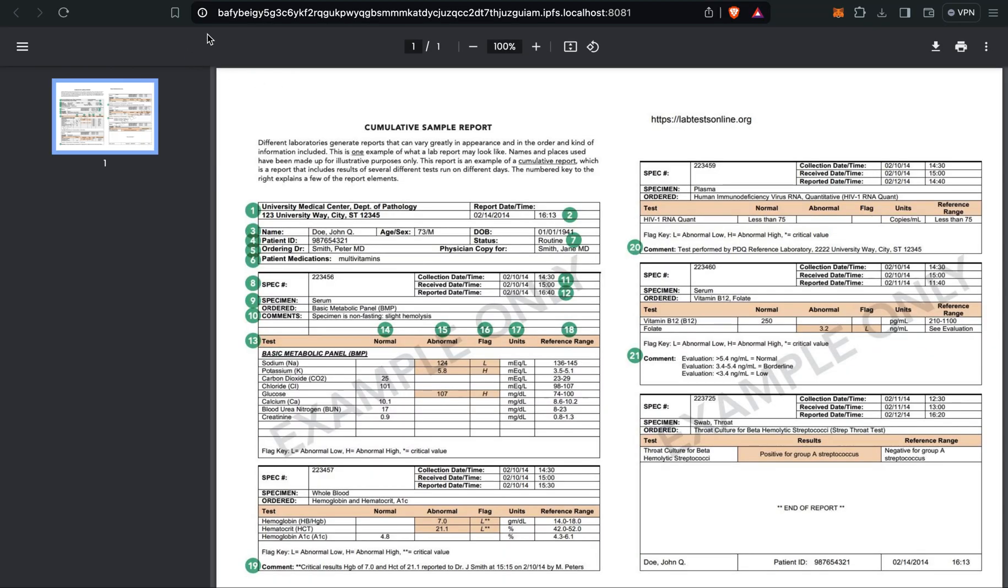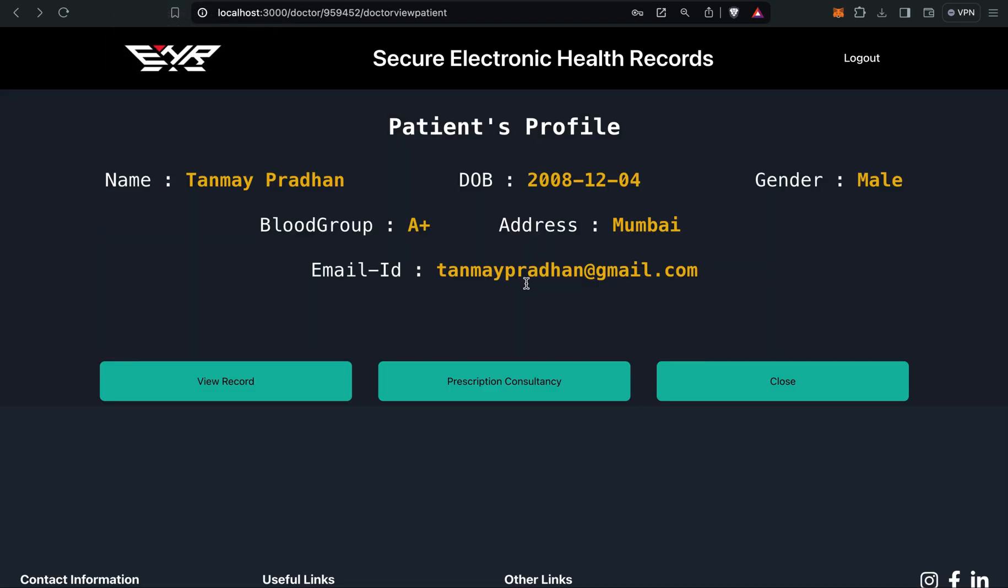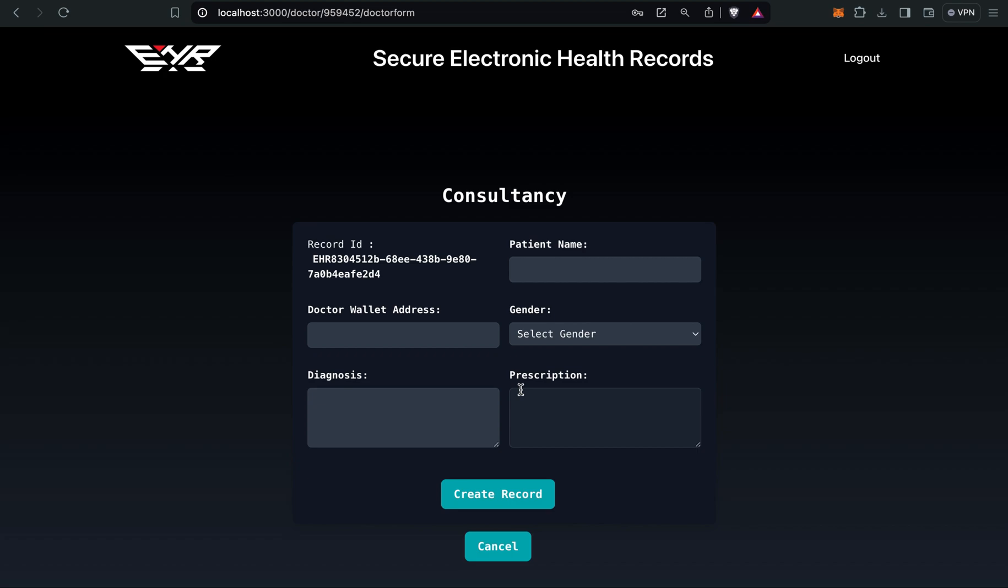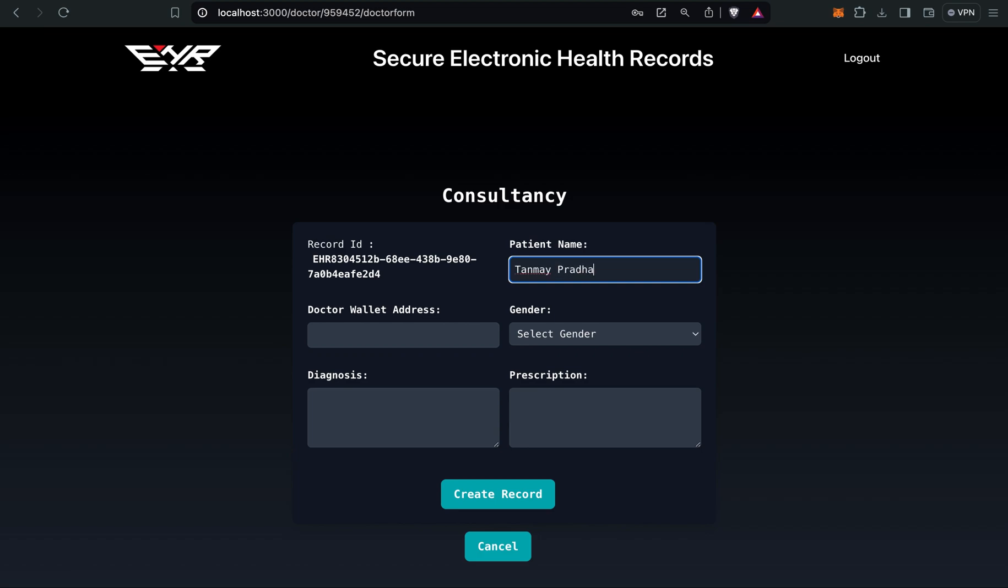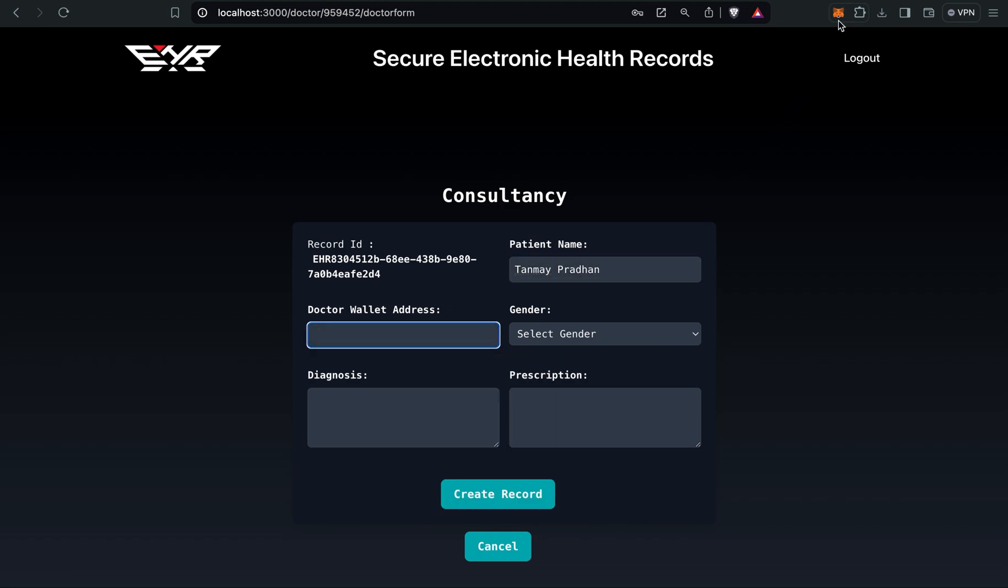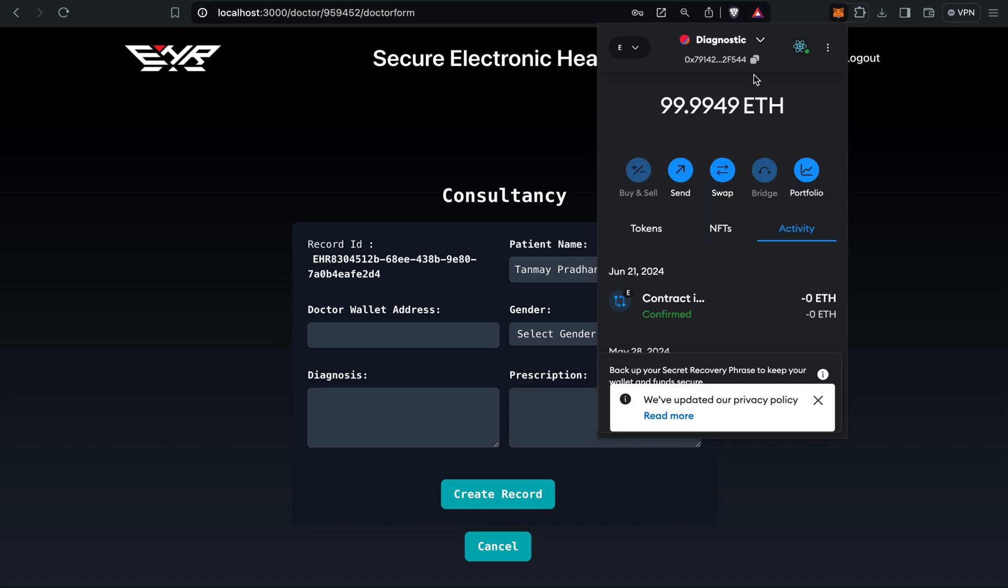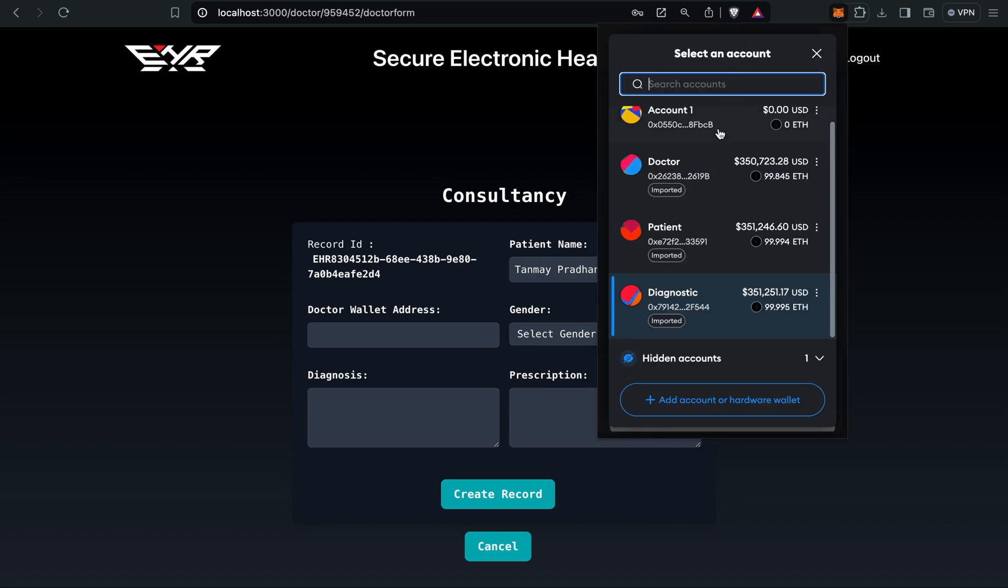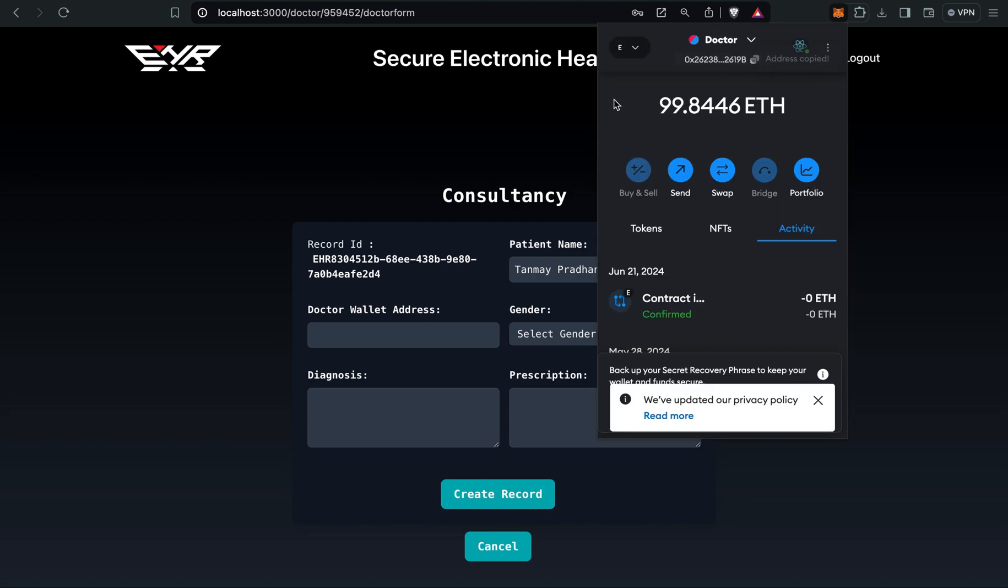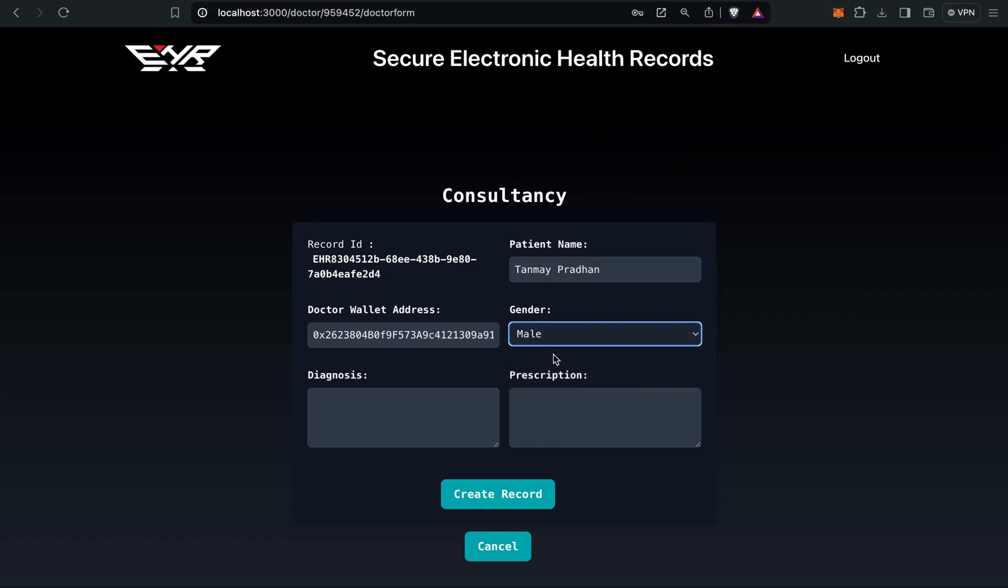For example, the patient has something related to a chest problem, so I can view past records. I will create a consultancy report. In consultancy report I have to give the patient's name, that was Tanmay Pradhan. I have to give my wallet address. If I'm a doctor, I have to give my wallet address. I can copy from here. I can select gender, diagnosis.